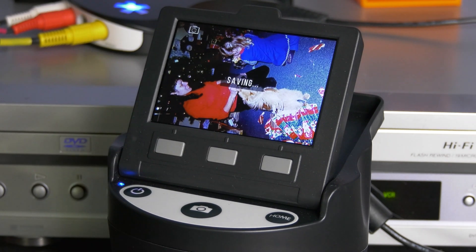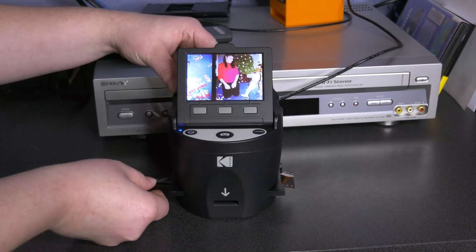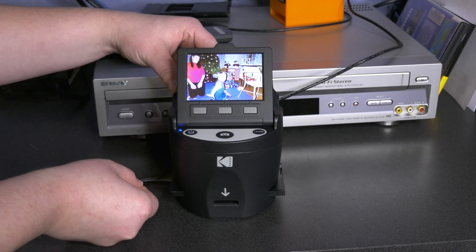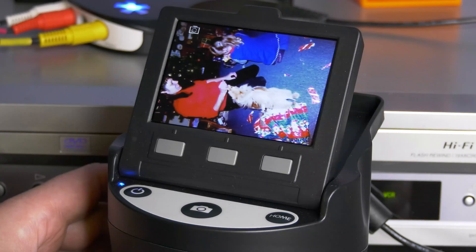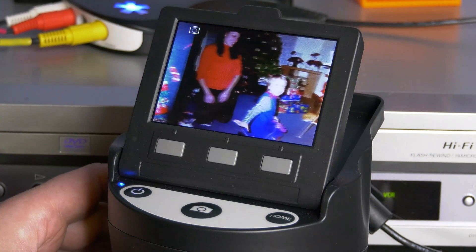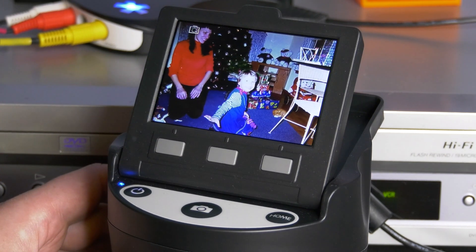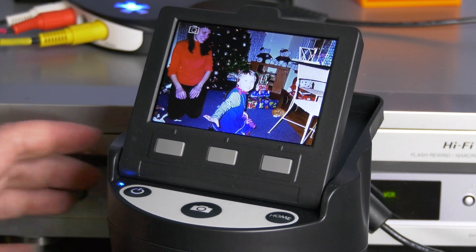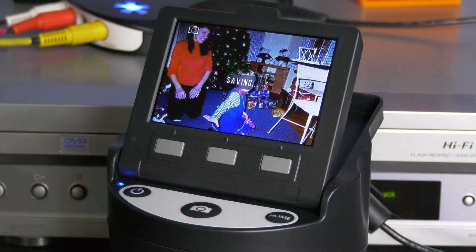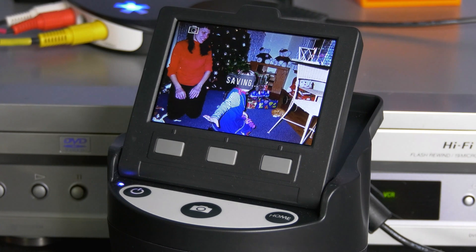The screen will display saving. If your negative strip is long enough, you can gently pull it to the left until the next image is in frame. Continue pressing the capture button on each new image until you have finished scanning.